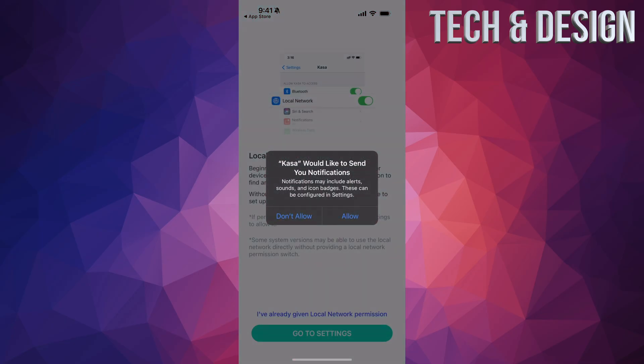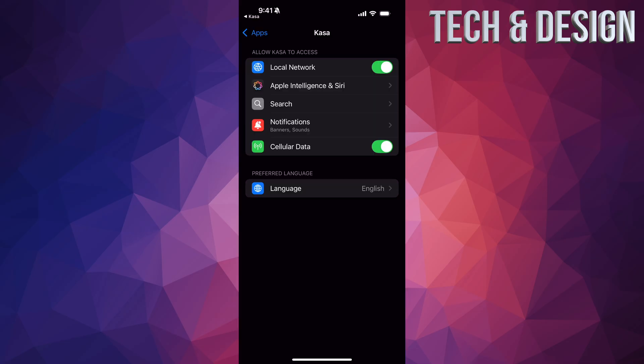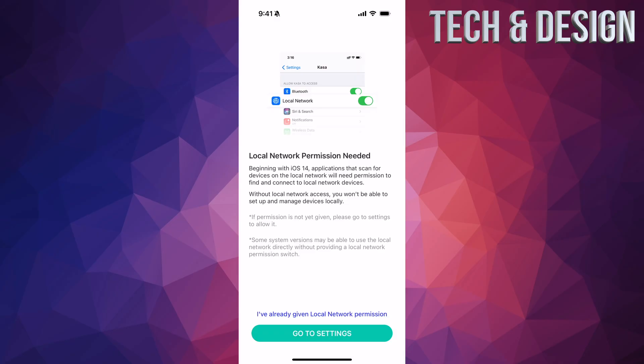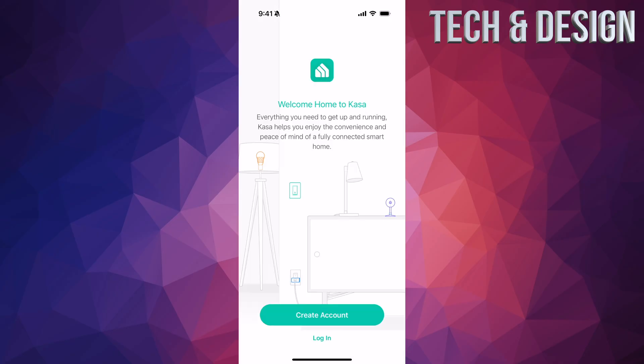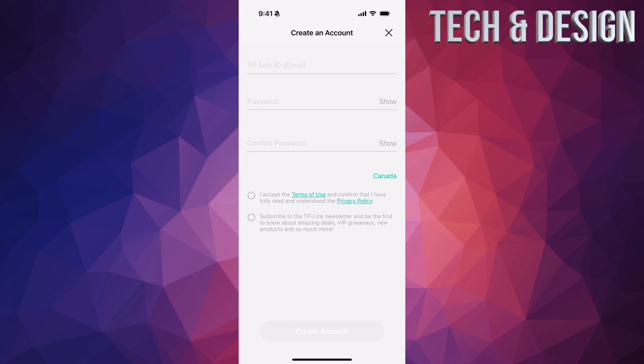You should see a bunch of notifications — go ahead and allow everything. Go into settings and allow, so right here it should say 'Allow.' Then tap 'Go back' and tap 'I've already given local permission.' That's the first thing. If you don't have an account, this is the time to make one.